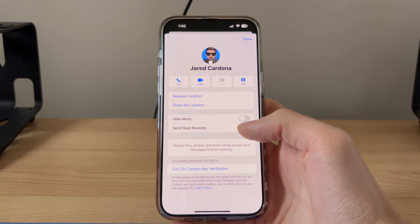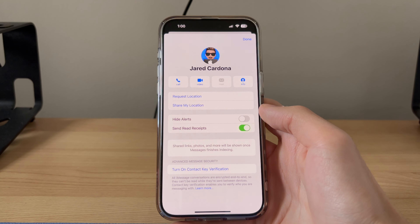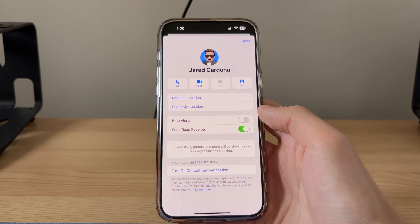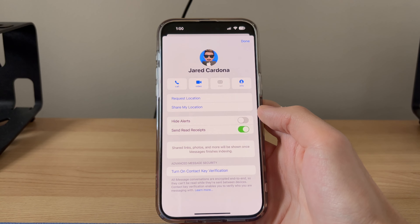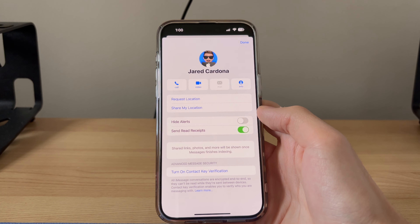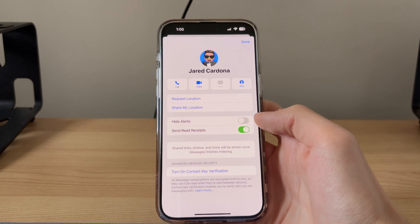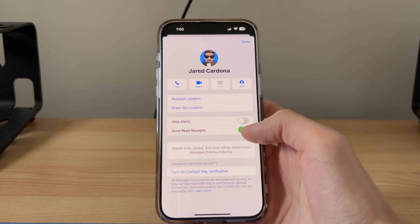If we enable this, only this particular contact will see when we have read their messages. And do keep note, you can always come back and disable this for anyone in particular.